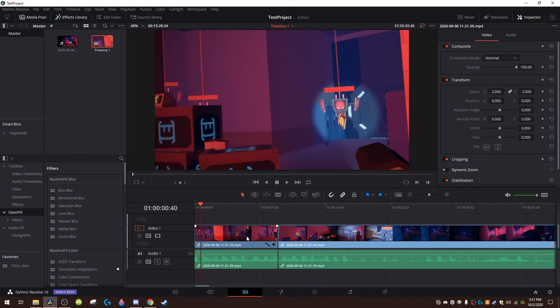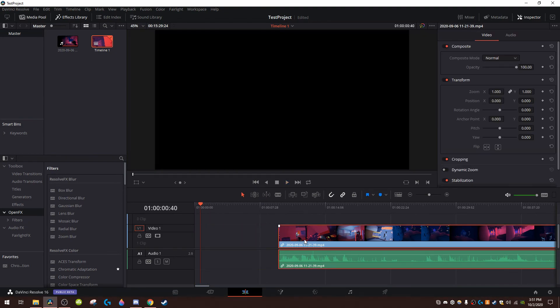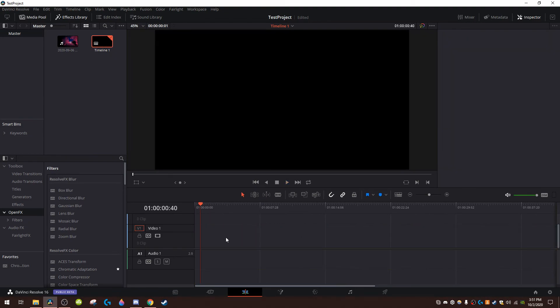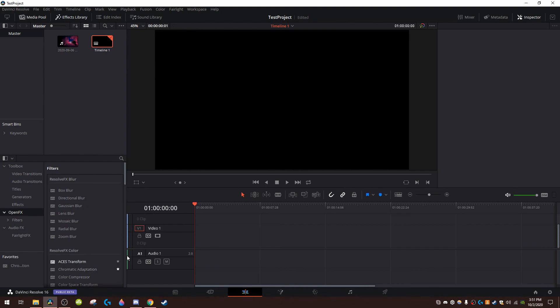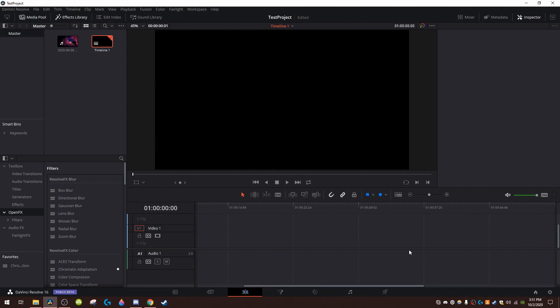Okay so that is pretty much the basics of DaVinci Resolve. Now I know this may seem like very complicated to you but once you get used to it you get used to it, you know does that make sense. Oh yeah this is a sweater by the way.